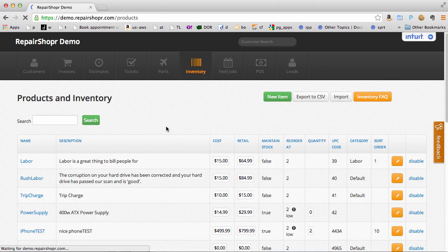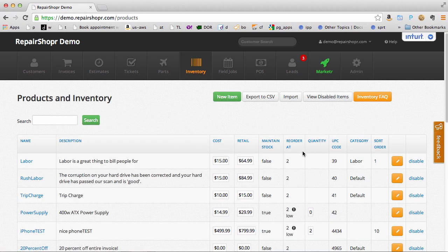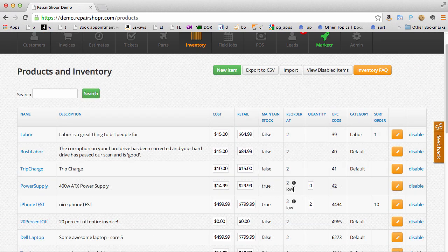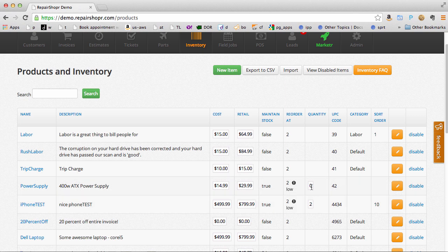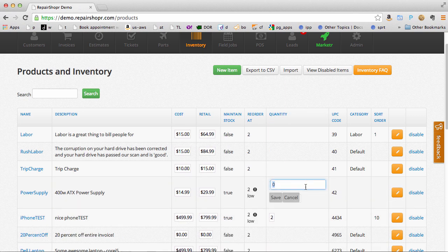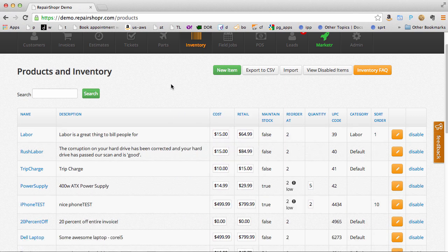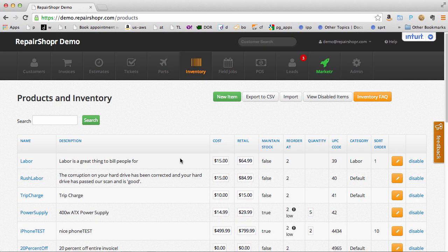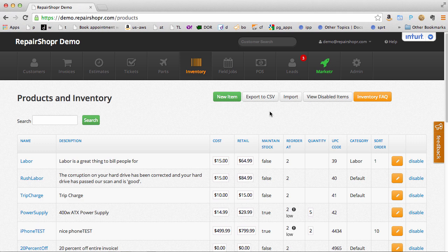The inventory system we built tracks the stock levels. You can put in reorder levels and your quantity. It's going to keep track of everything for you and even email you alerts when you run out.